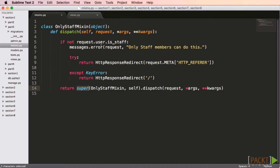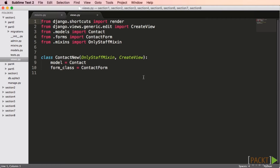In here, what I do is check to see if a user is staff. If not, then I make an error message and do a redirect back to the referrer, or to the homepage if there's no referrer. Now in my views, you'll see that I've imported my only staff mixin, and when I define the new class, I use that mixin. The dispatch method will start out being called from my only staff mixin, and then because I'm calling the super class's version, it'll be called as well.